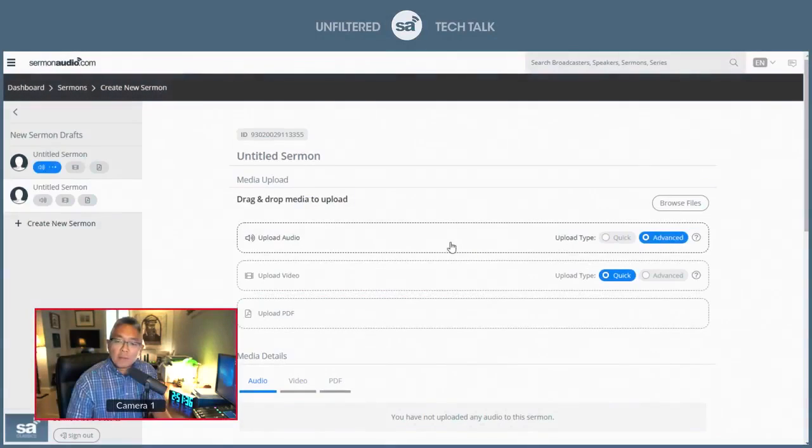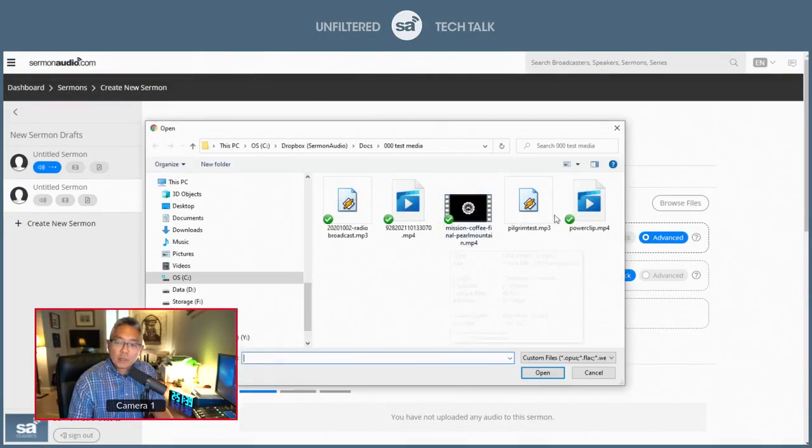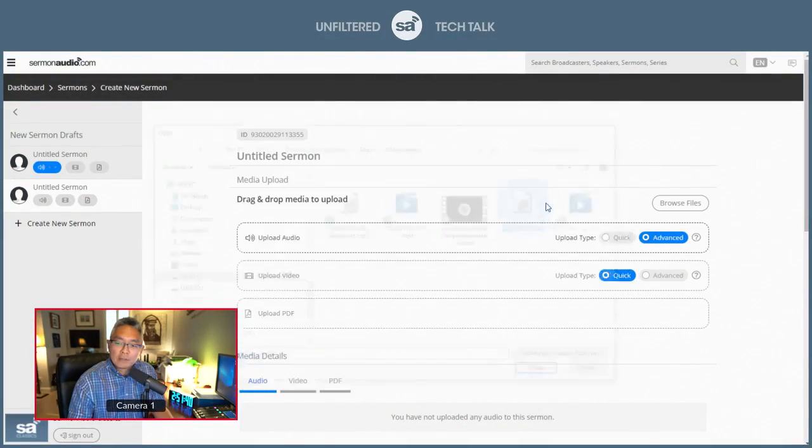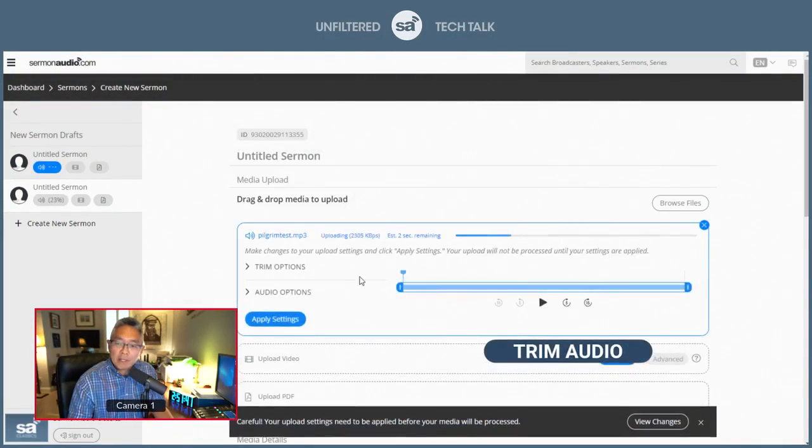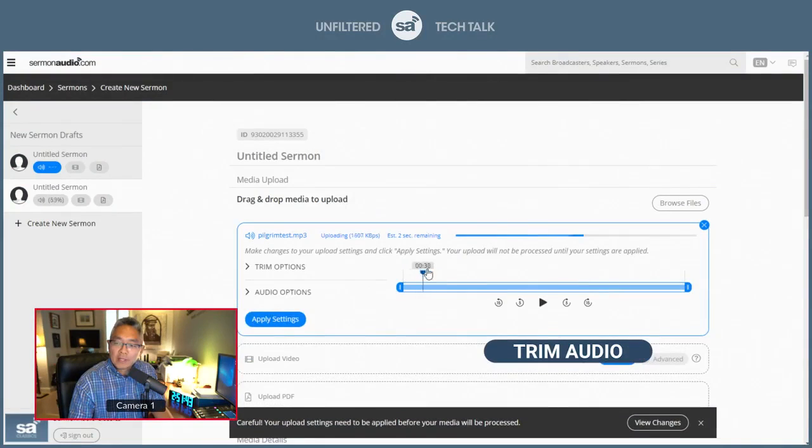With advanced, you have the ability to do things like trim. This is where you can trim out the space at the beginning, perhaps, or at the end.